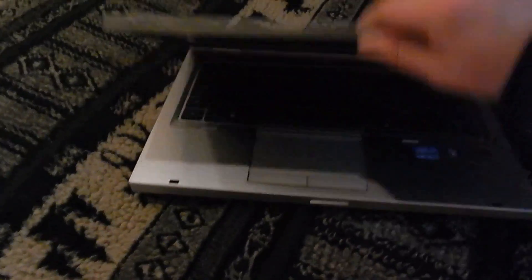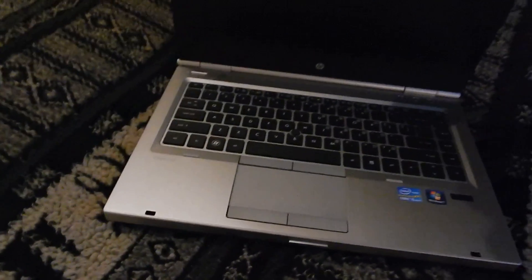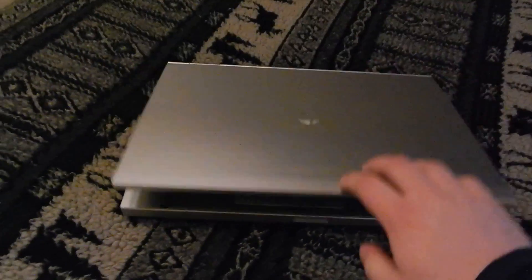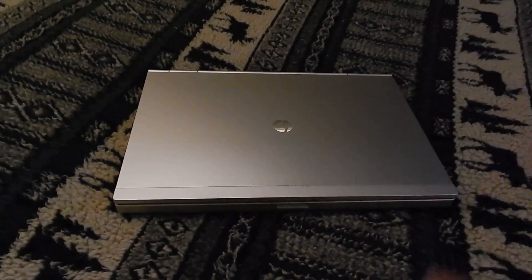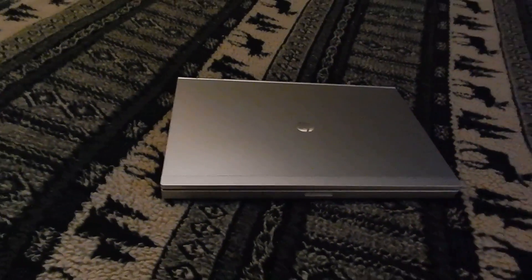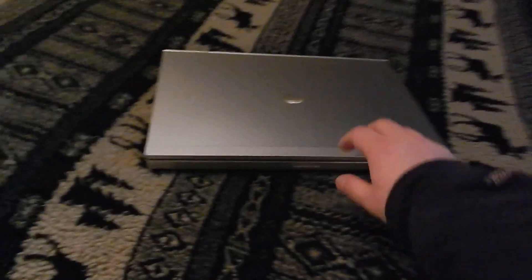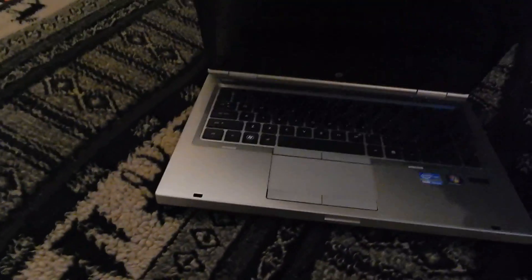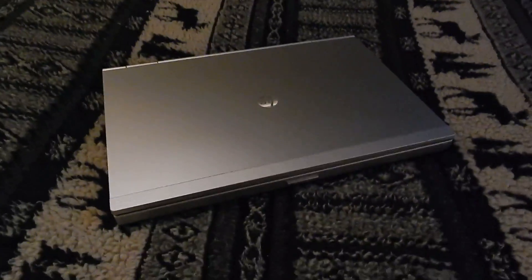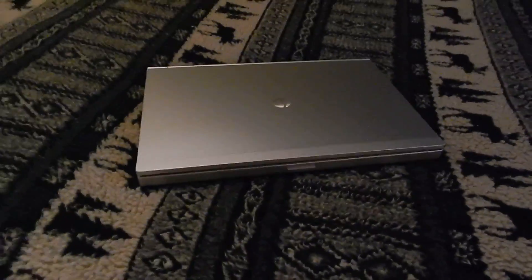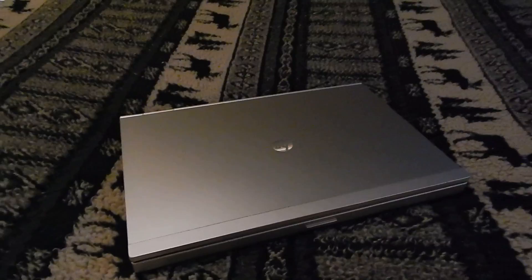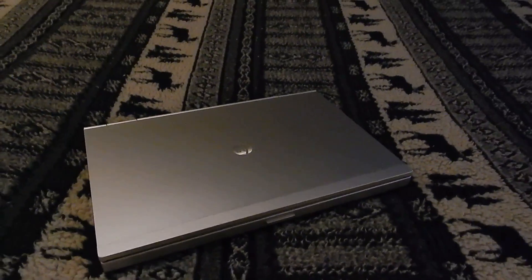When you suspend the machine a lot like I do, I'll come to bed, open it up to watch a video, close it in the morning, leave it asleep all day, then come back and wake it up again. I have a feeling that's probably part of it, just because the machine doesn't reboot all that often, it just goes to sleep.